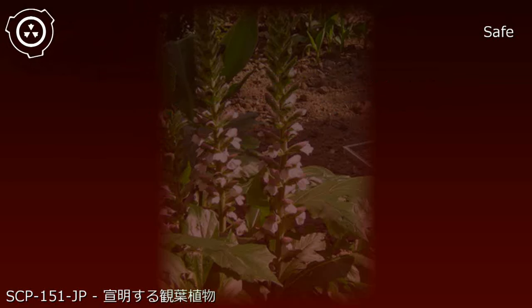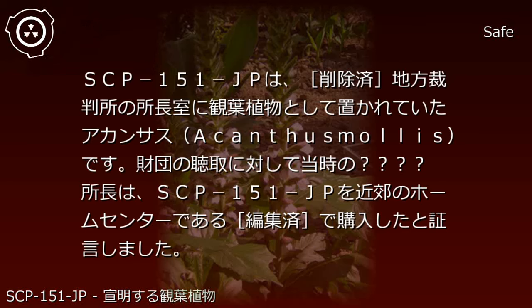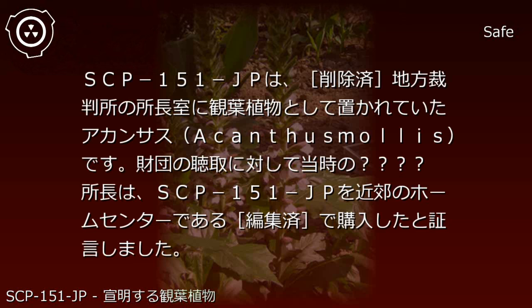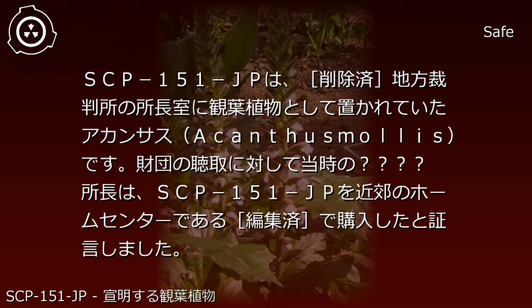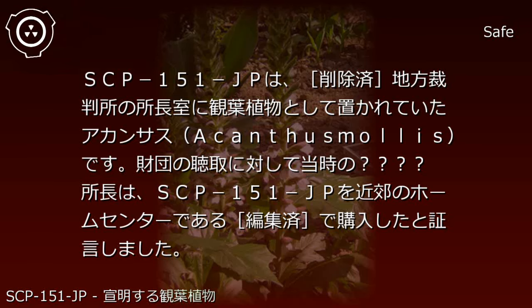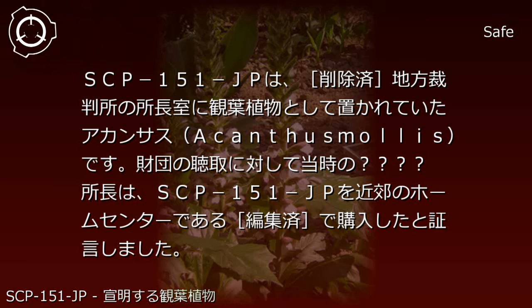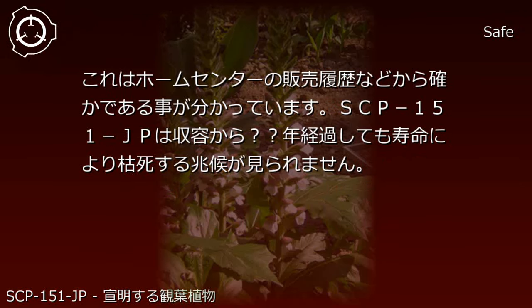Description: SCP-151-JP is an Acanthus plant that was placed as an ornamental plant in the director's office of a redacted district court. In response to Foundation questioning, the director at the time testified that SCP-151-JP was purchased from a nearby home center, redacted. This was confirmed to be accurate through the home center's sales records.